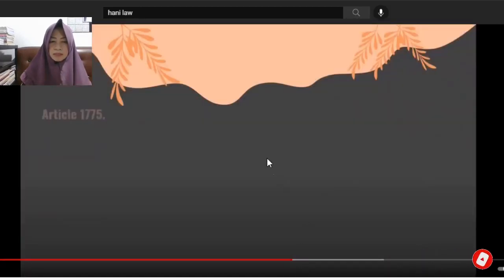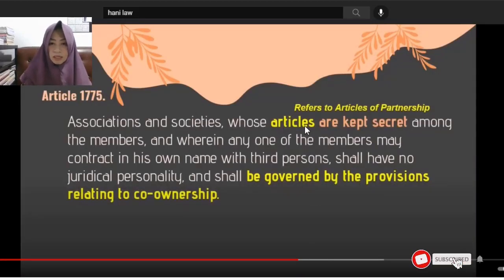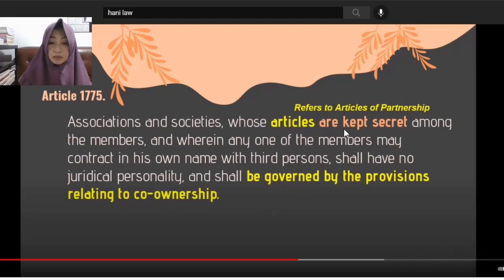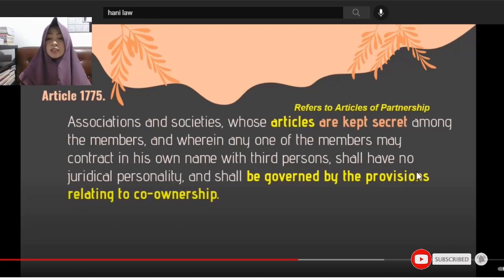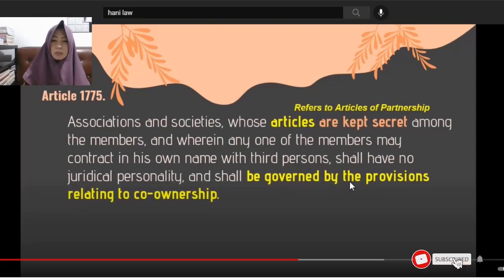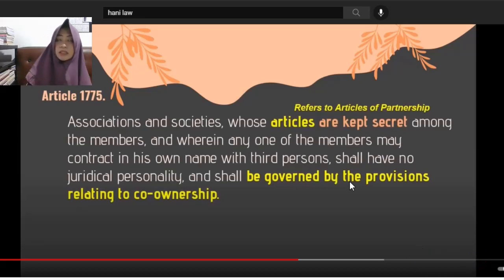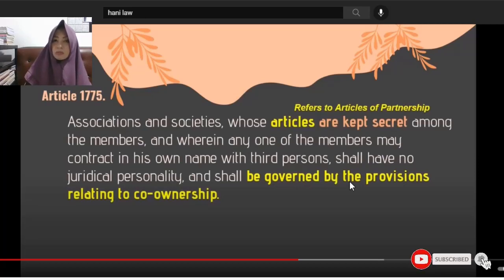Article 1775: Associations and societies whose articles are kept secret among the members, and wherein any one of the members may conduct business in his own name with third persons, shall have no juridical personality and shall be governed by provisions relating to co-ownership. So, those dealing with anyone from such a partnership should know who the partners are, who the owners are.